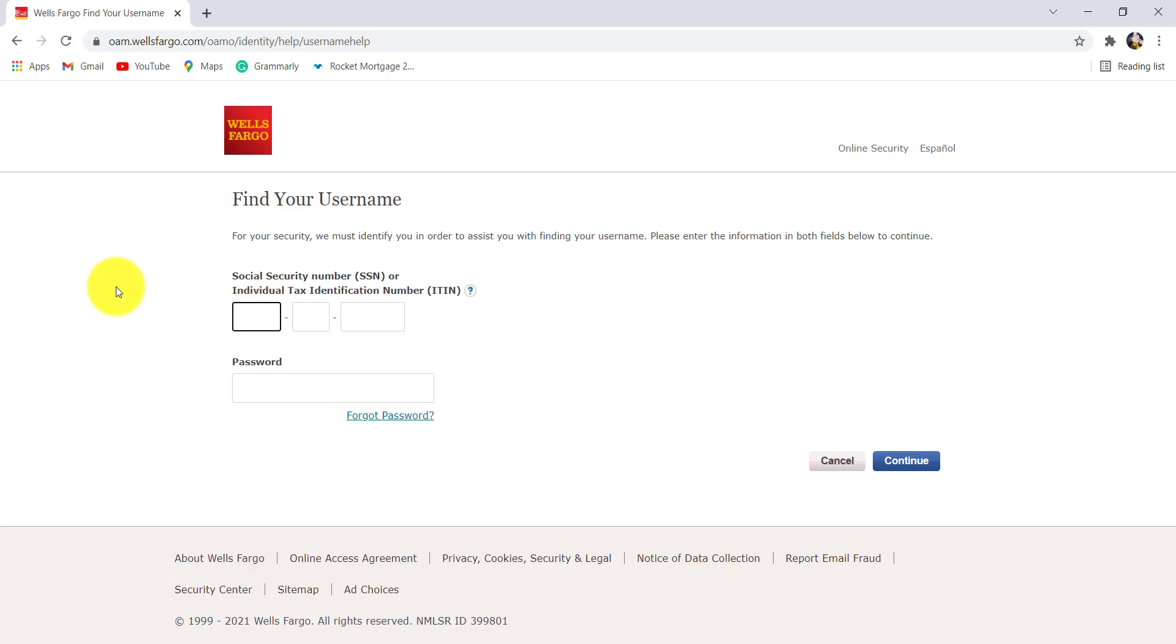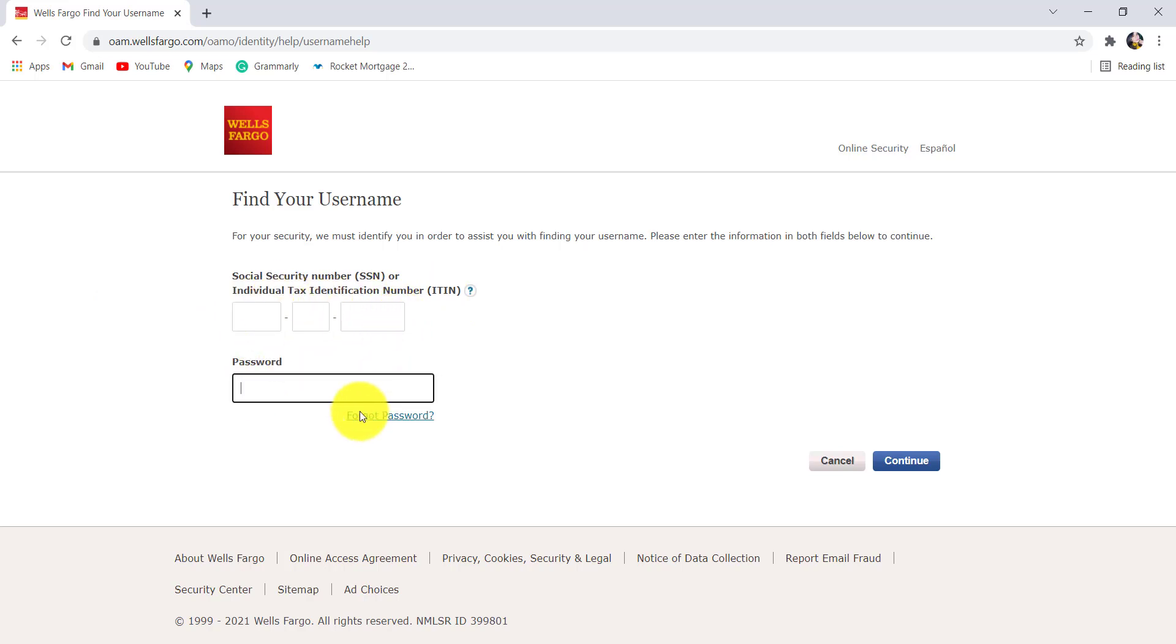You need to enter your Social Security Number or Individual Tax Identification Number and password. Enter the information that has been asked here. If you have forgotten your password, click on this link right here and follow the instructions in order to reset it.